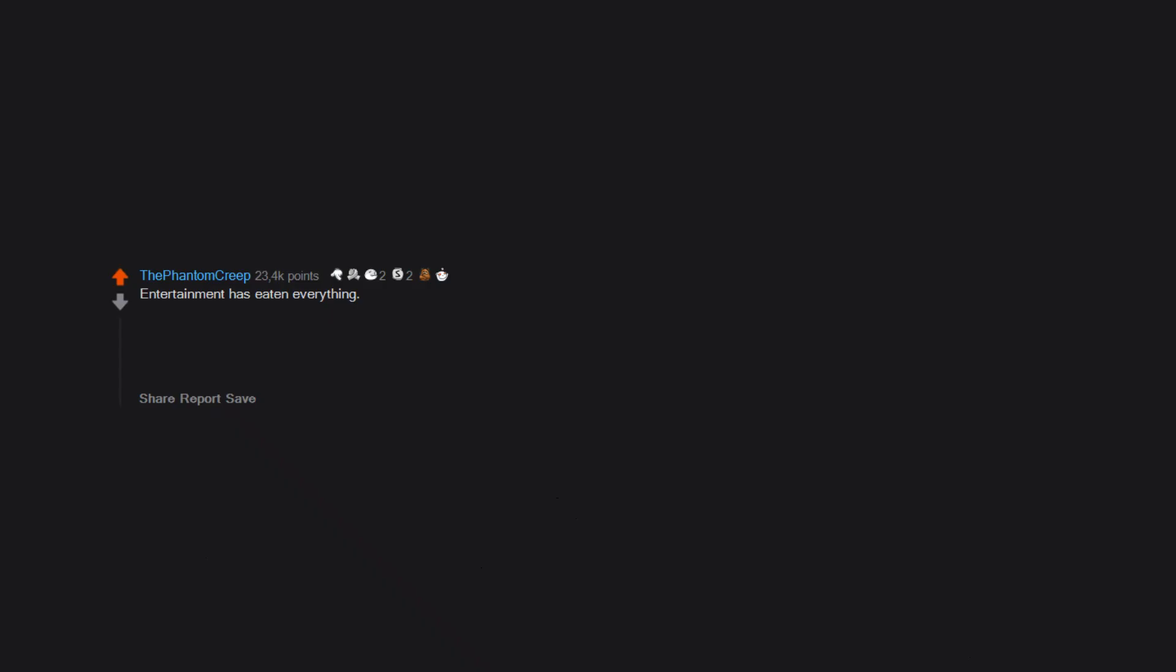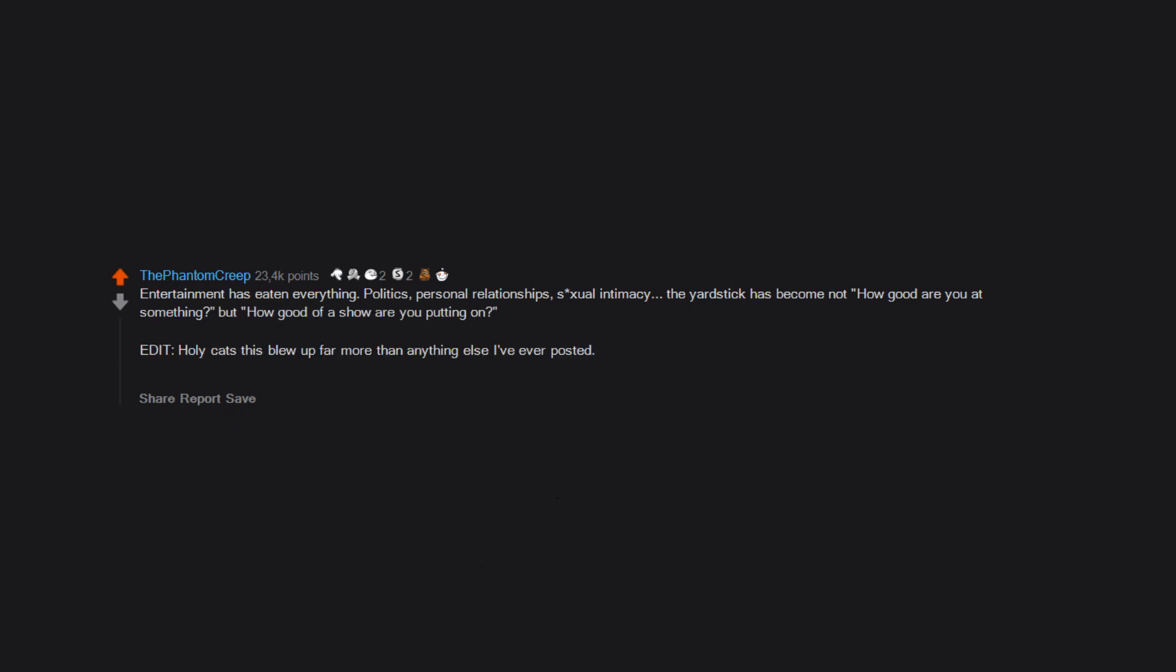Entertainment has eaten everything. Politics, personal relationships, sexual intimacy. The yardstick has become not how good are you at something, but how good of a show are you putting on. Edit: Holy cats, this blew up far more than anything else I've ever posted. I guess I touched a nerve, or a live wire. Thanks to all you folks out there in internet land who freely and generously gave your words to the cause.